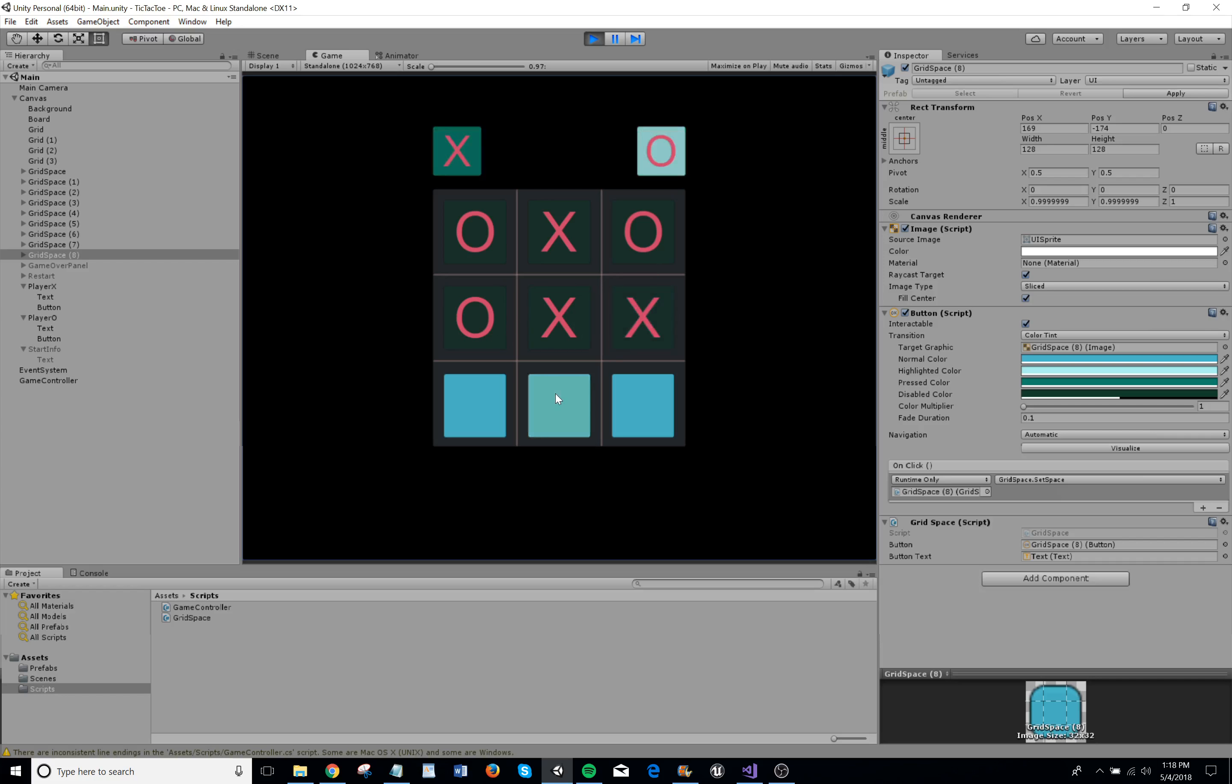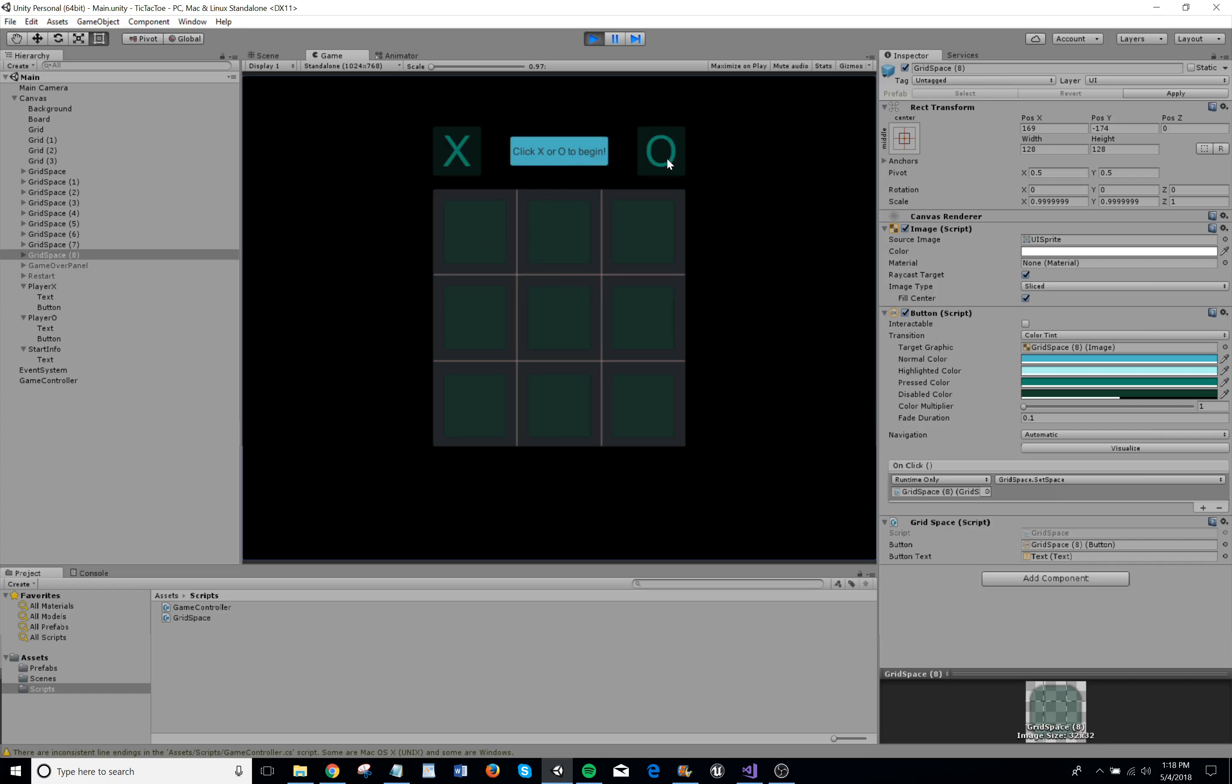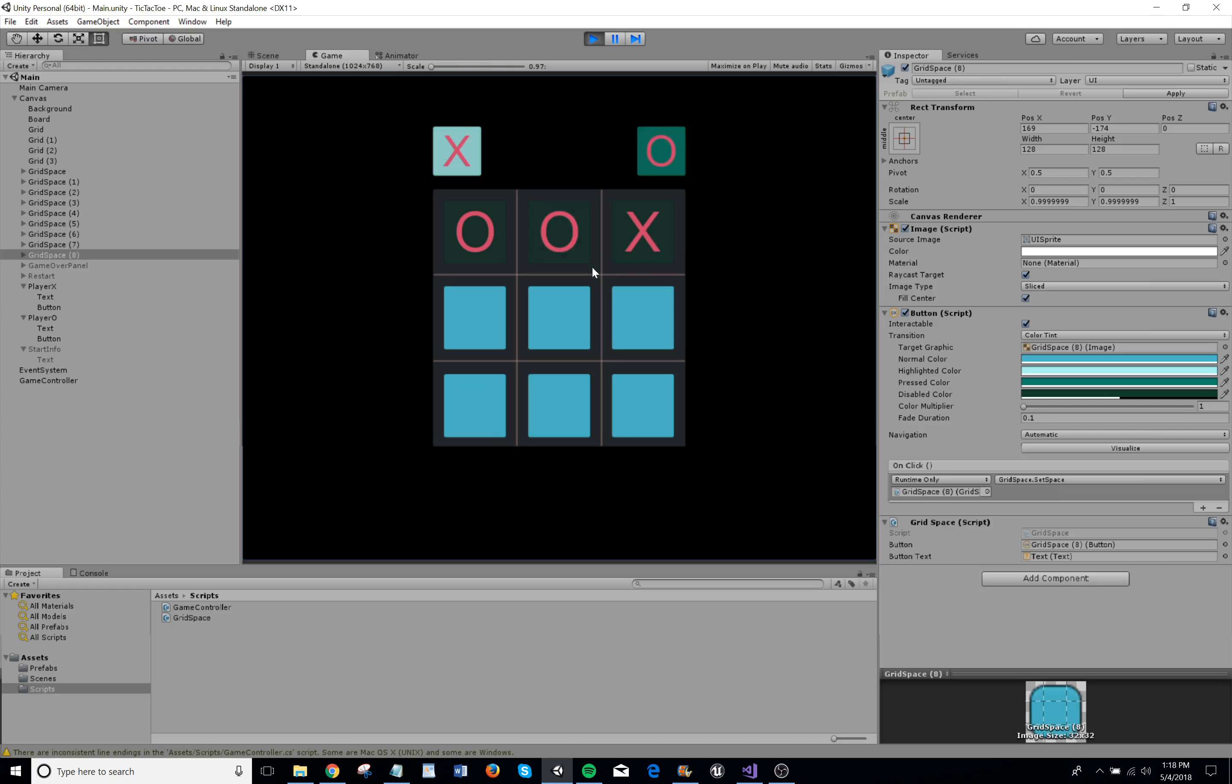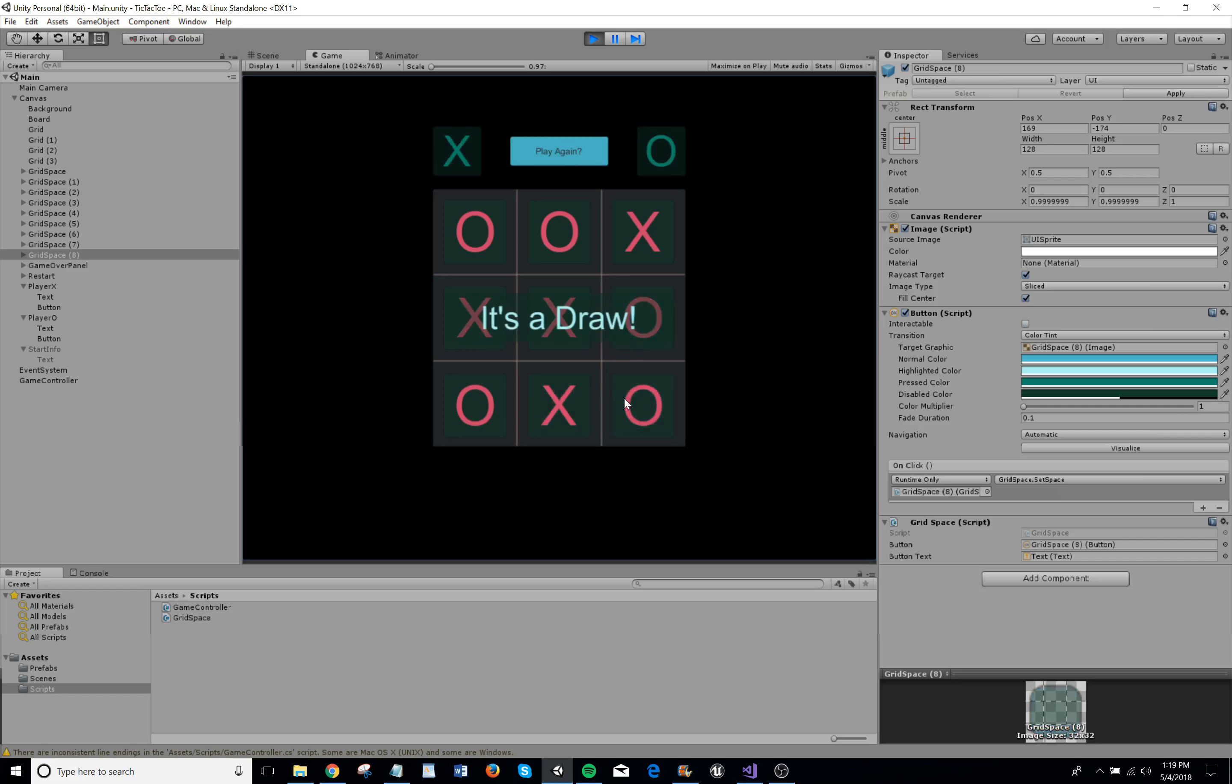Let's see if I can... Oops. Let me see. Oh. There we go. It's a draw.